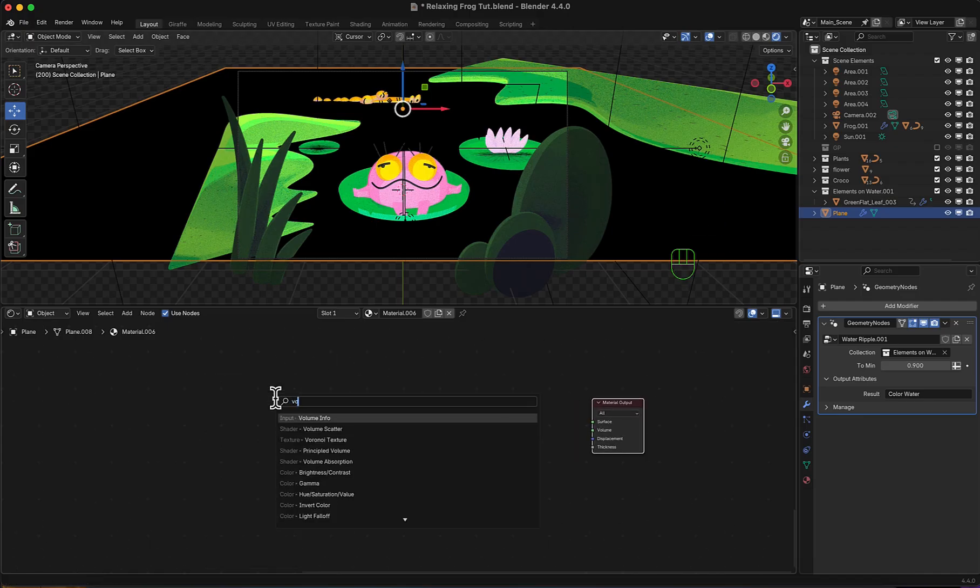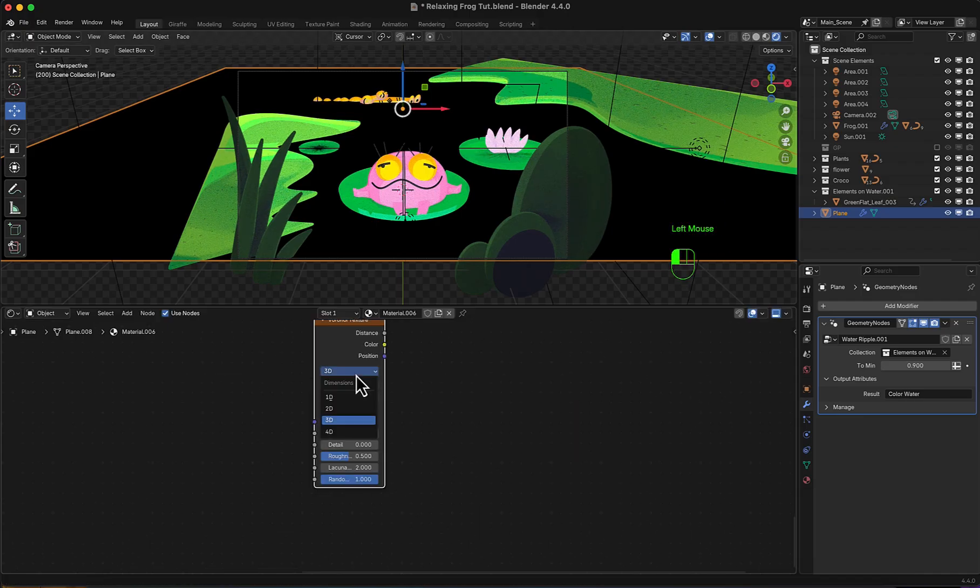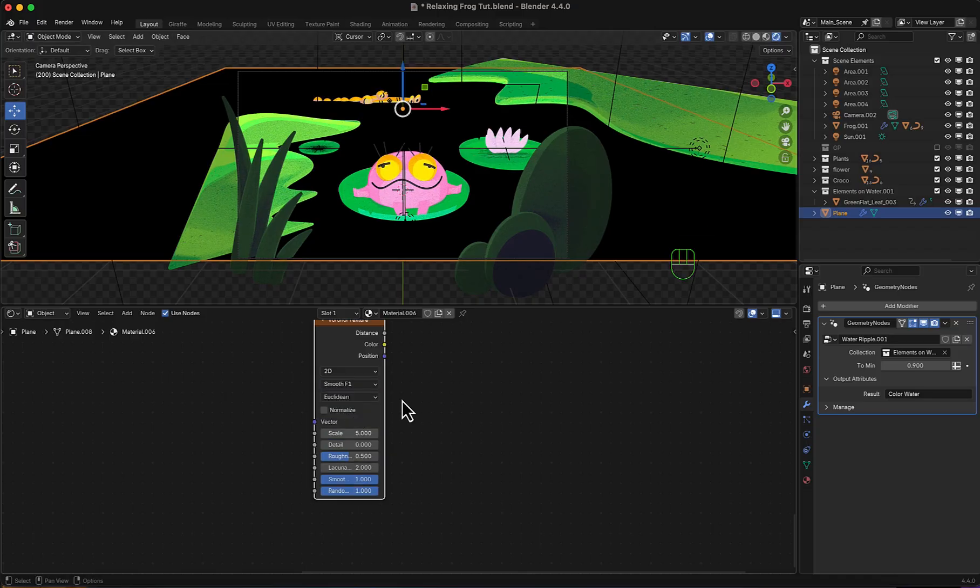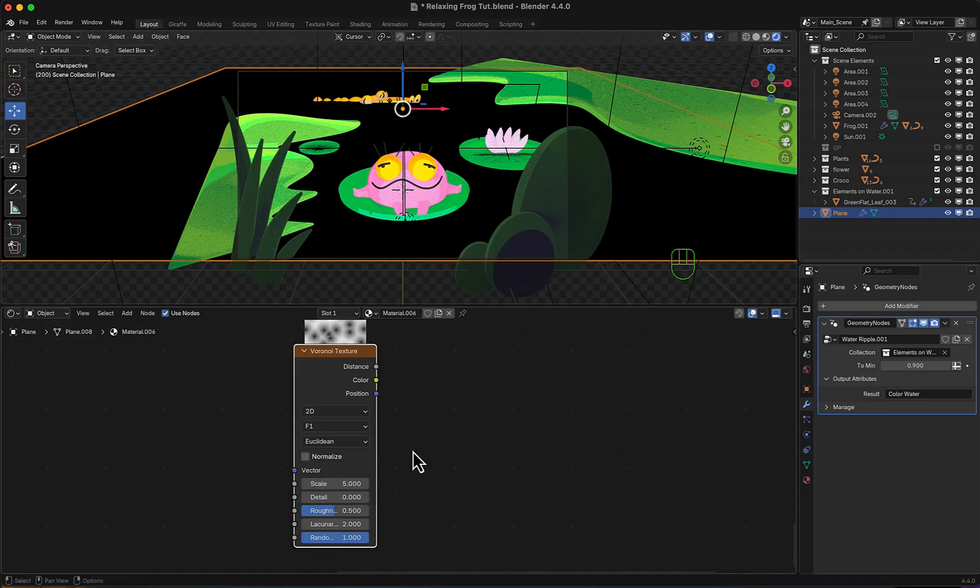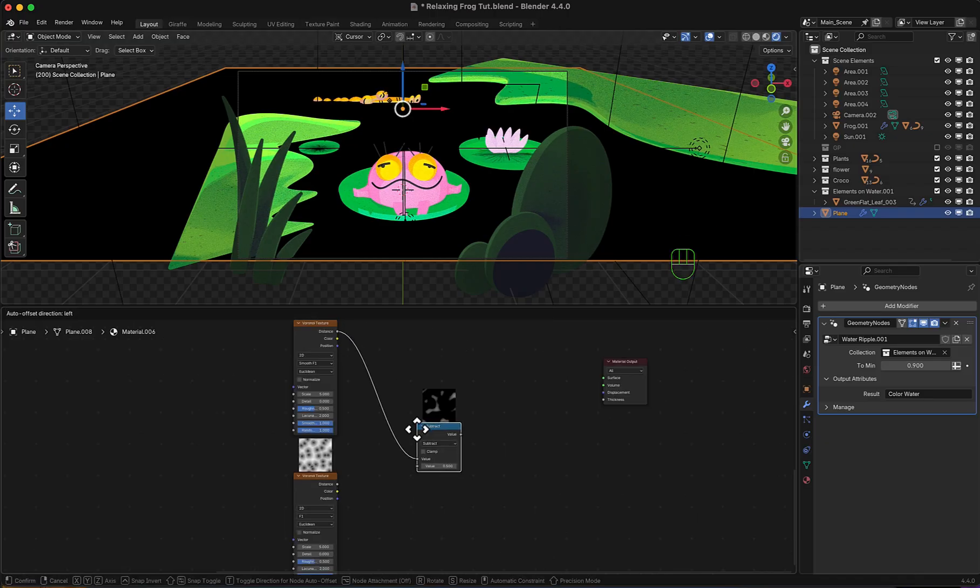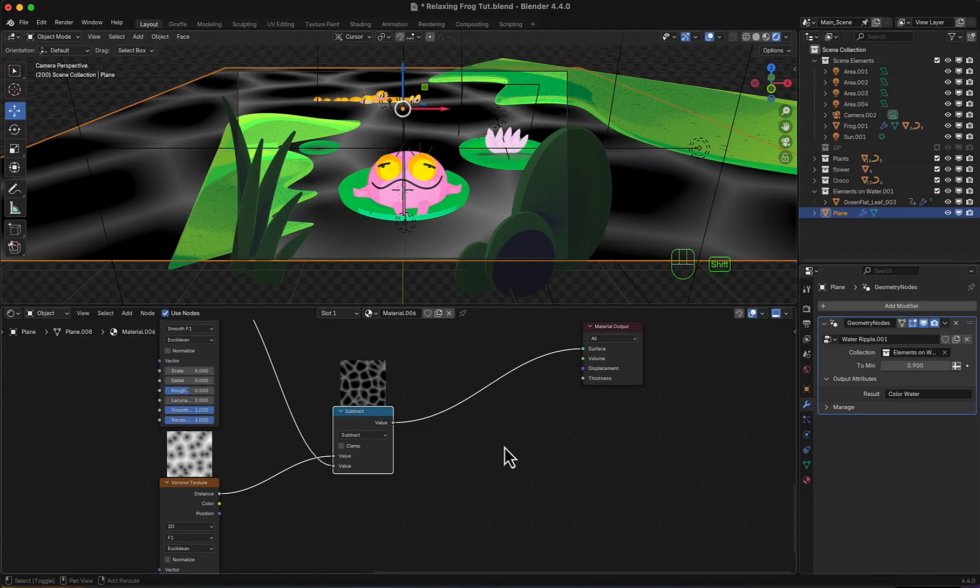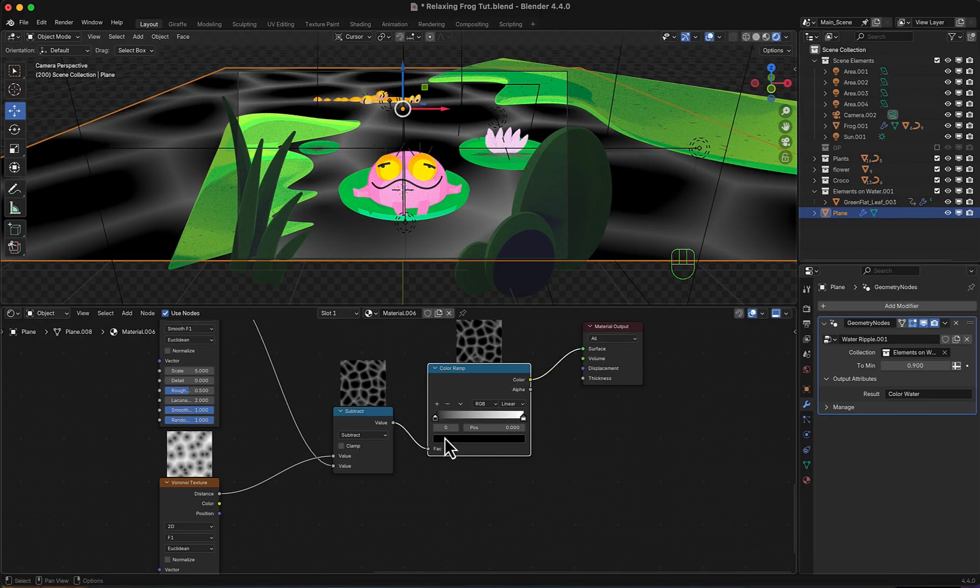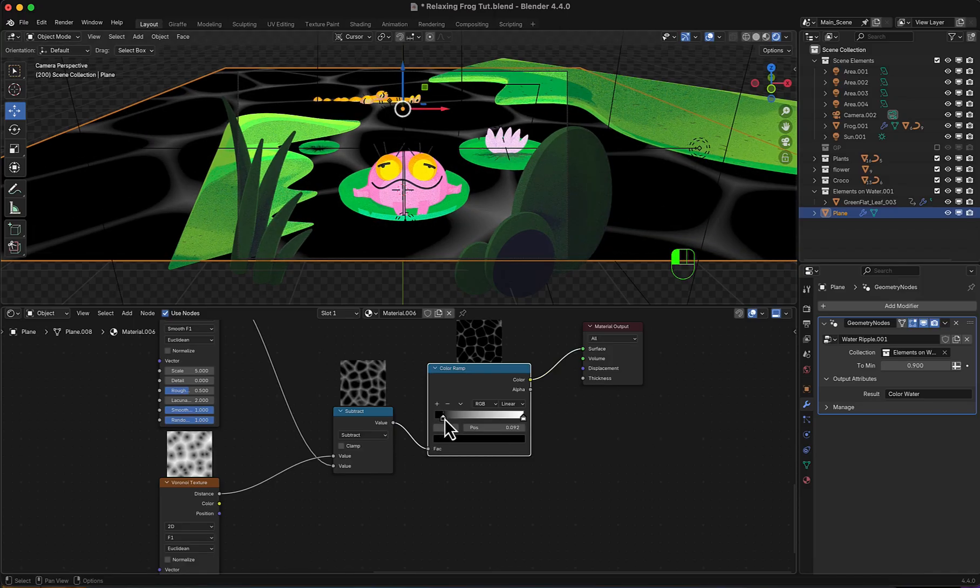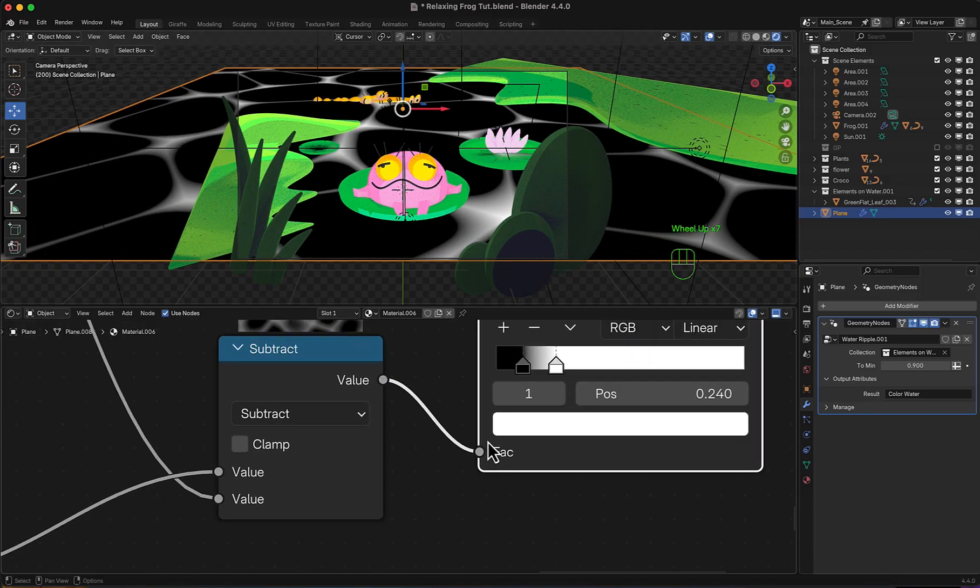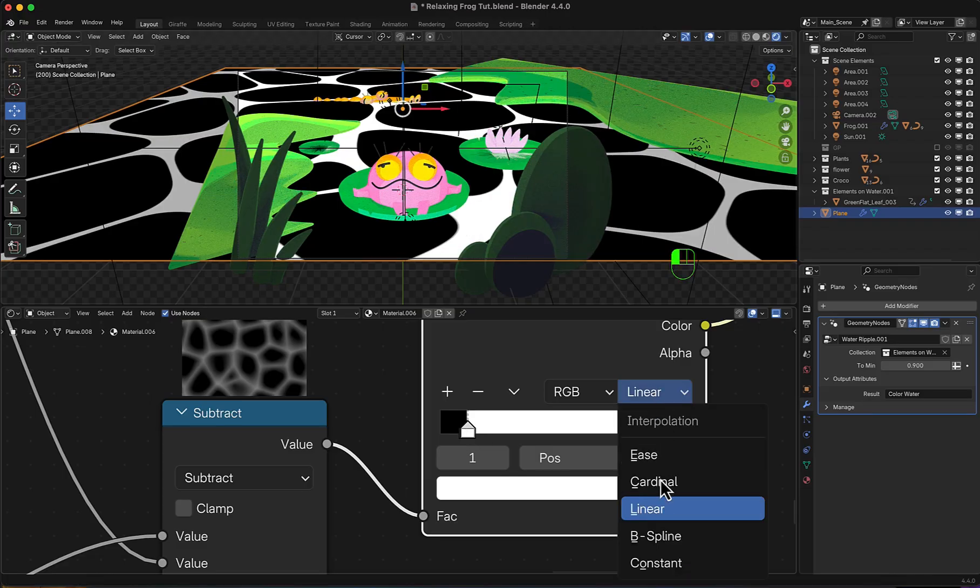We'll start by adding a Voronoi texture. Switch to 2D, F1, to smooth F1, then duplicate it, and change to F1 again. I will add now, a subtract node, to subtract them from each other. You can already see what's happening. Connect to output. Now we'll add a color ramp, to make it sharp and 2D look. And move black and white closer together. Change linear to constant.